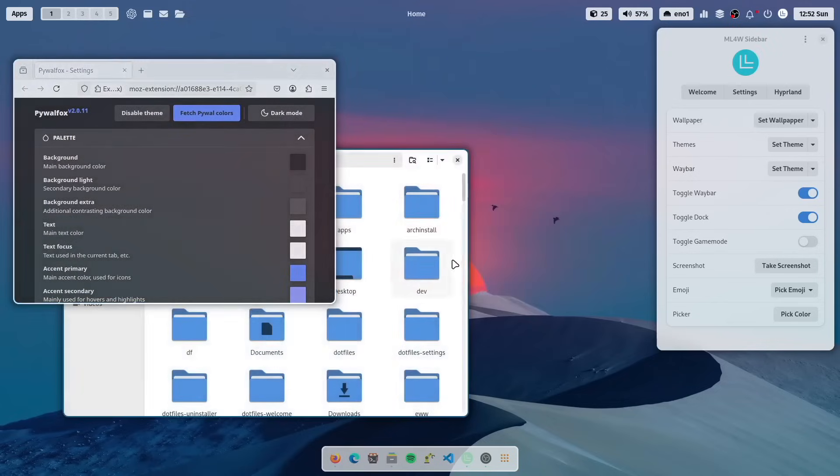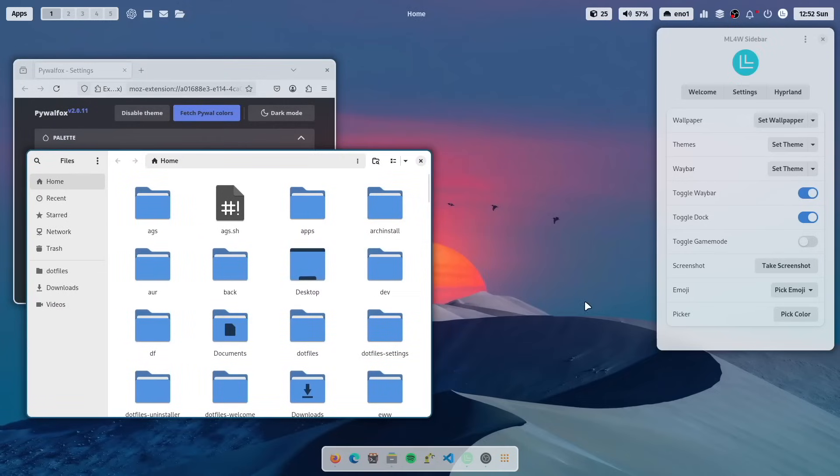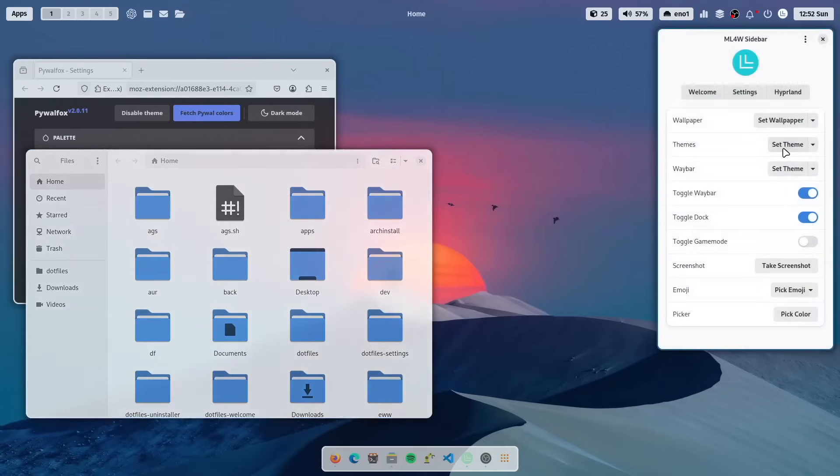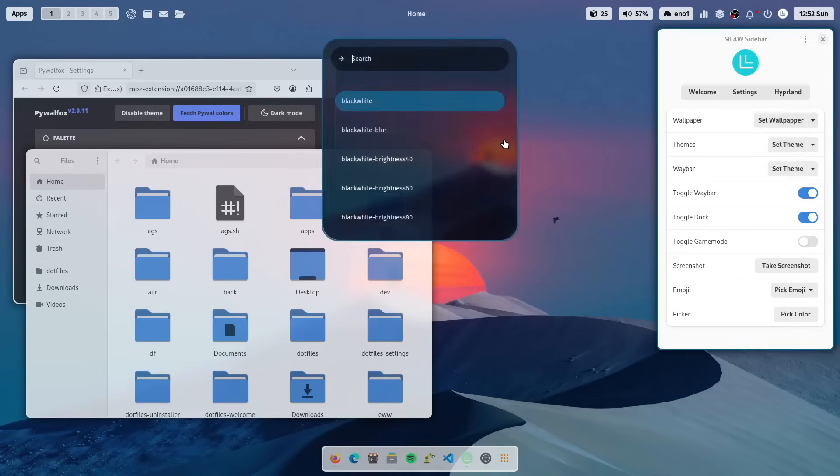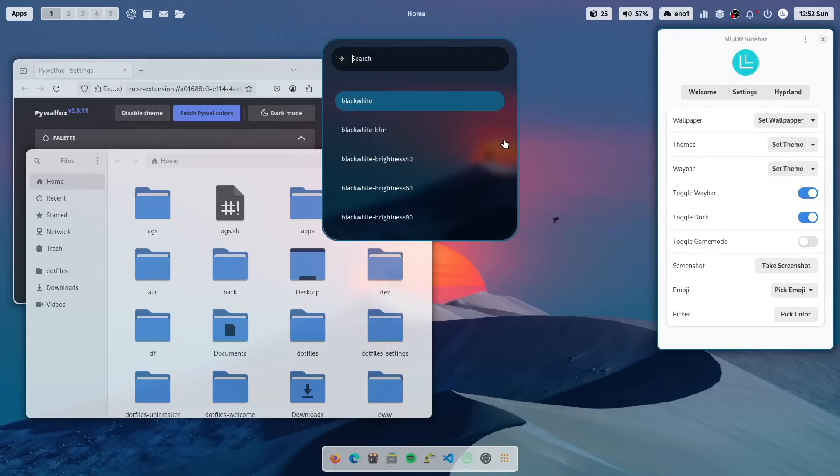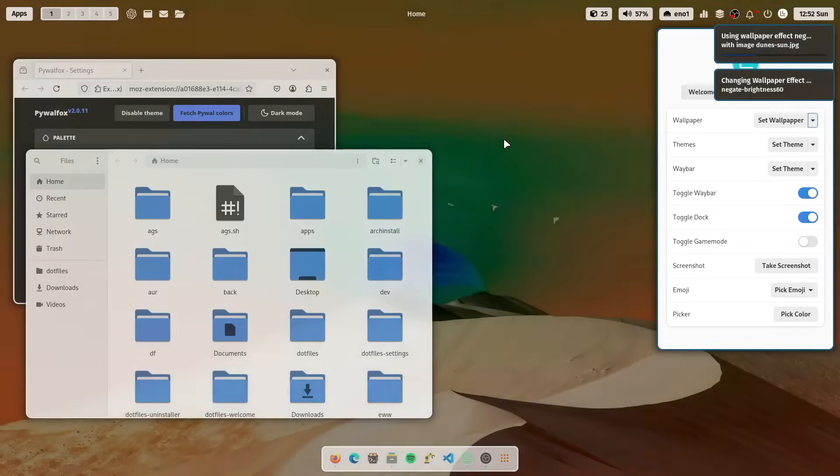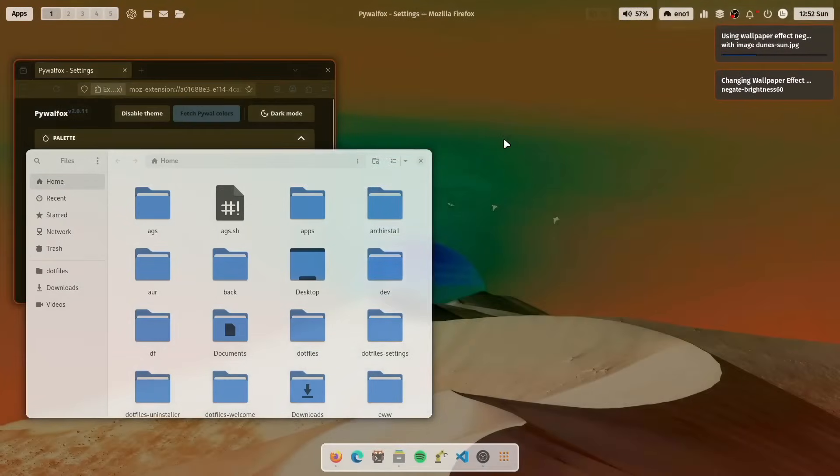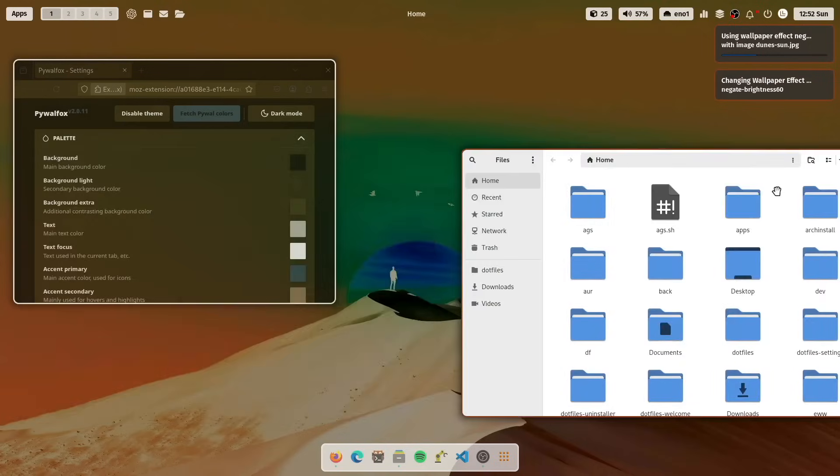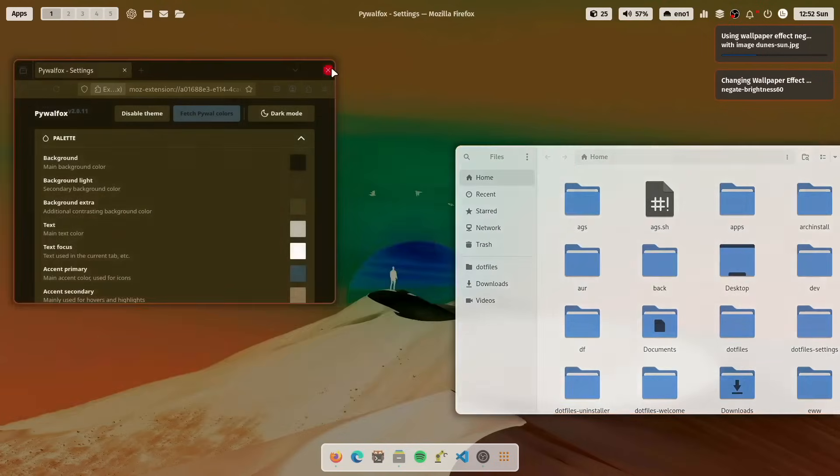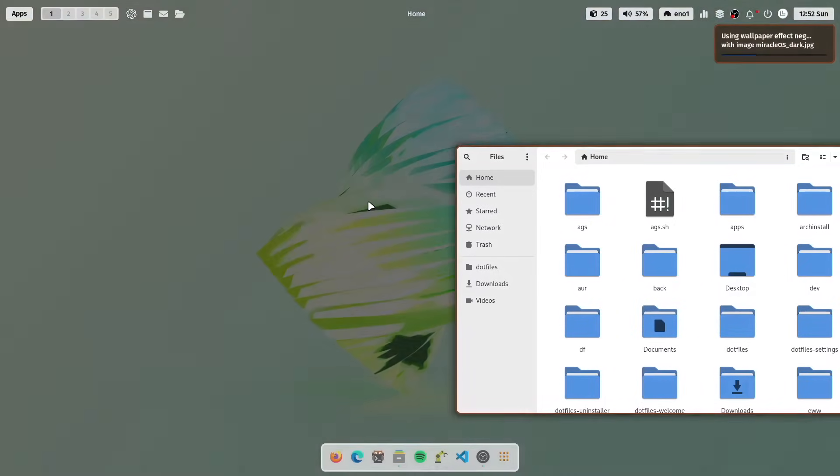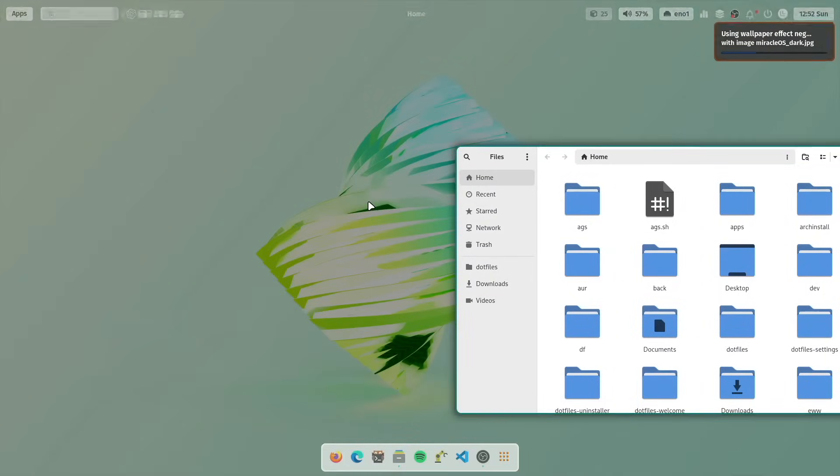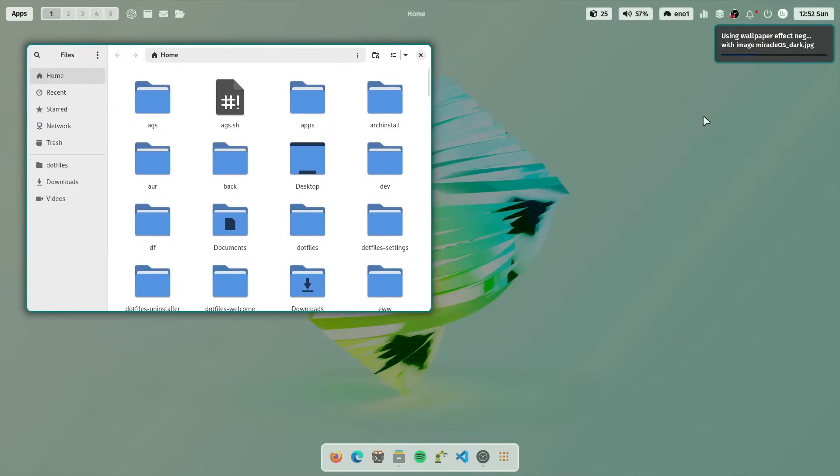And if you also bring the wallpaper to a light theme version, you can use the wallpaper effects. So let's use a wallpaper effect and negate the wallpaper with 60%. Well, that looks also very interesting. Let's switch to another wallpaper with super key shift W. That looks good. And again, you see that.